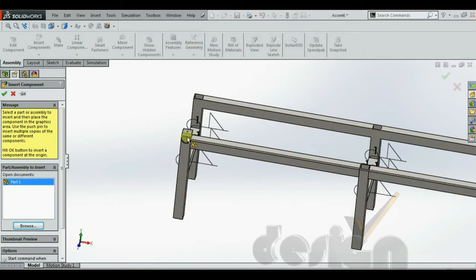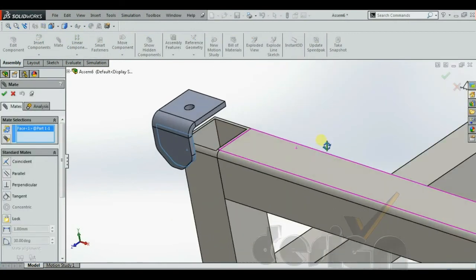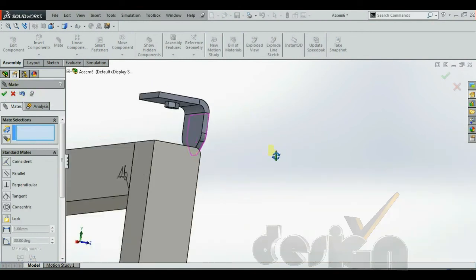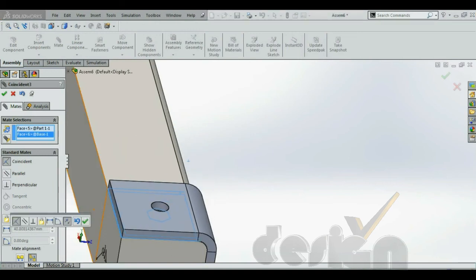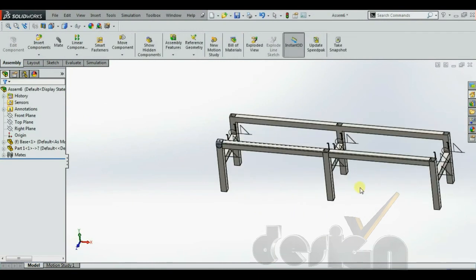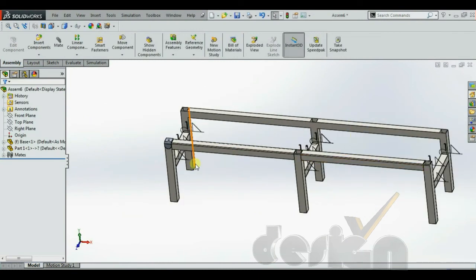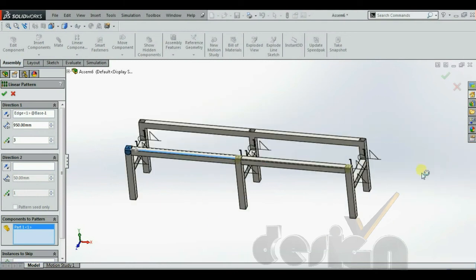Using the Mate function, you can align these two surfaces, then these two surfaces, and so on. For adding the other five instances, you don't need to add and mate them one by one. Instead, use the Linear Component Pattern — choose the direction, select the component, and the linear pattern is created.